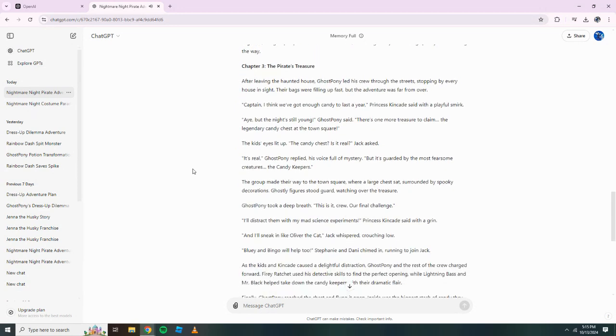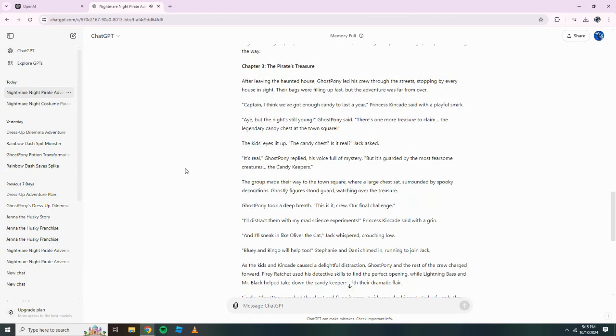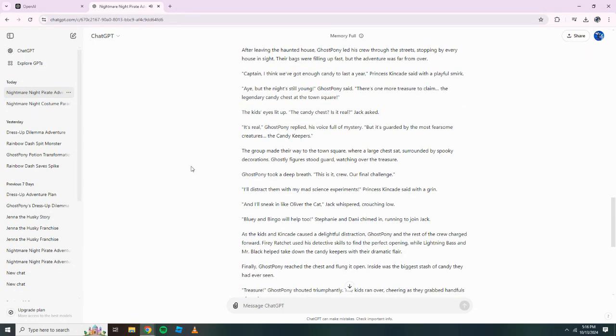Chapter 3. The Pirate's Treasure. After leaving the haunted house, Ghost Pony led his crew through the streets, stopping by every house in sight. Their bags were filling up fast, but the adventure was far from over. Captain, I think we've got enough candy to last a year, Princess Kincaid said with a playful smirk. Aye, but the night's still young, Ghost Pony said. There's one more treasure to claim. The legendary candy chest at the town square.